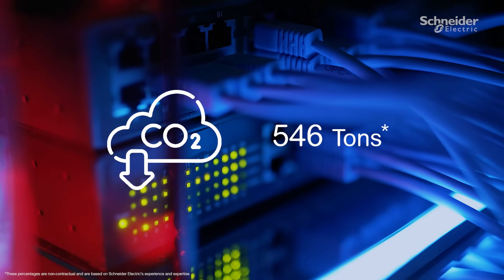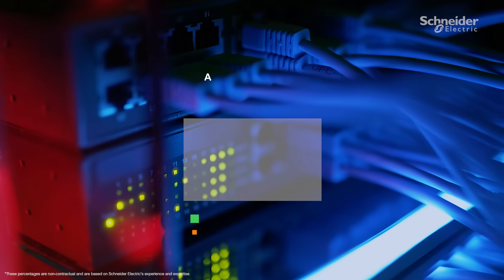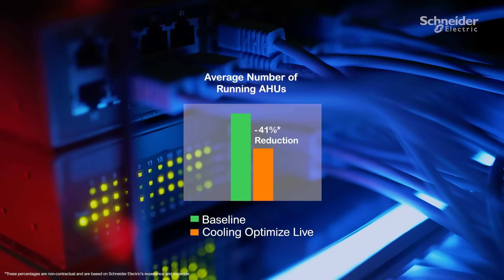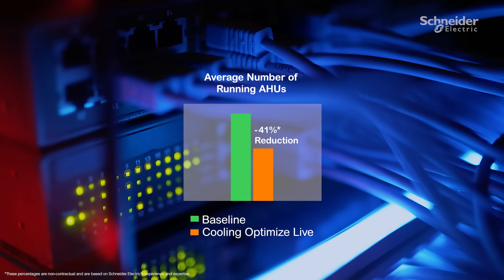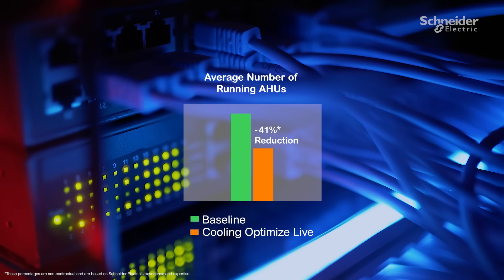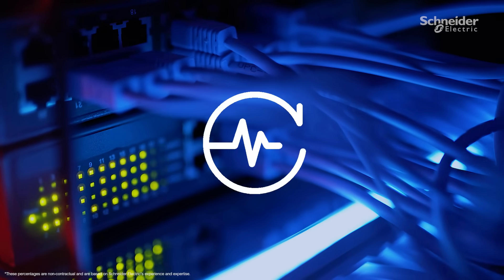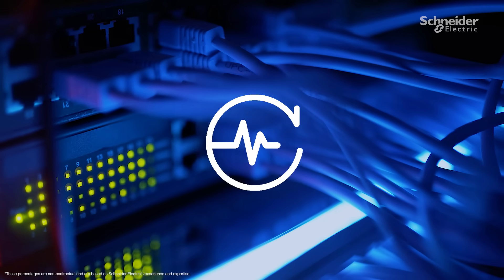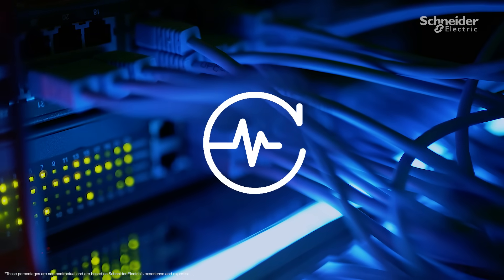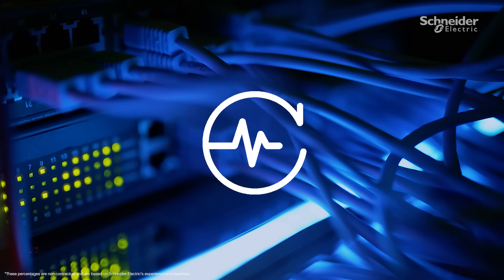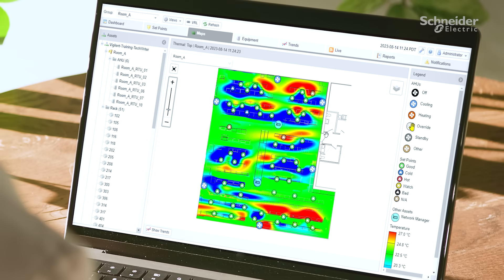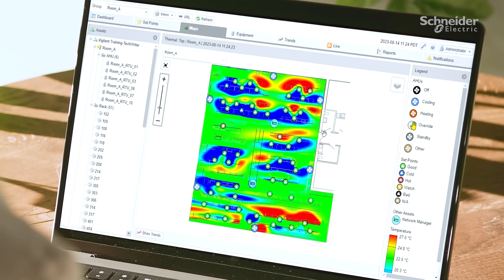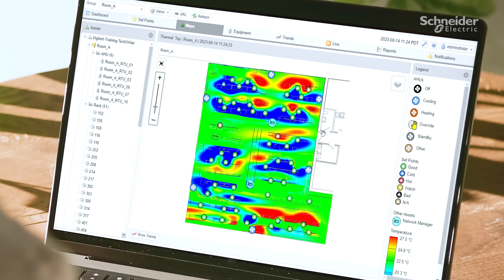Cooling Optimize also delivers a reduction in the number of running units by around 41%. This ensures maximum availability of your individual cooling units, increasing their lifespan beyond normal use. With Cooling Optimize, we ensure automated and dynamic control, making sure cooling is one less stress to manage.